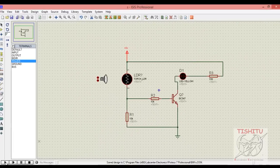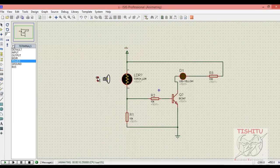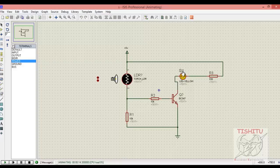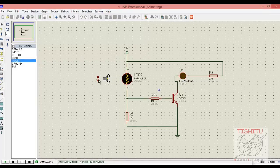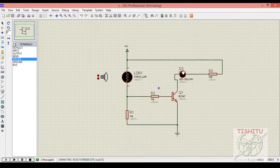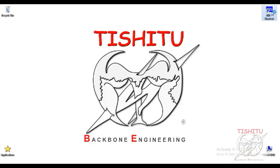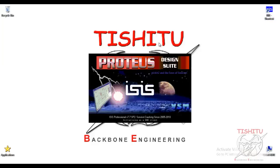Now when positive potential is provided, as you can see, the LED is glowing. And when negative potential is provided, the LED turns off. Now we will see what happens when resistance R1 and LDR are interchanged with each other in their positions.